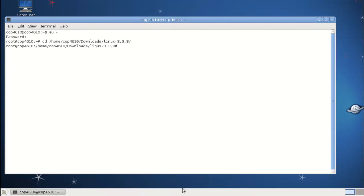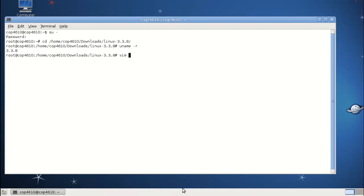We're going to be editing two files in the main kernel source and the Makefile. If we take a look at our kernel version, we can see we are compiled and running on 3.3.8. First we want to go to the system call table. It's in architecture, x86, syscalls, and then syscall32.tbl.